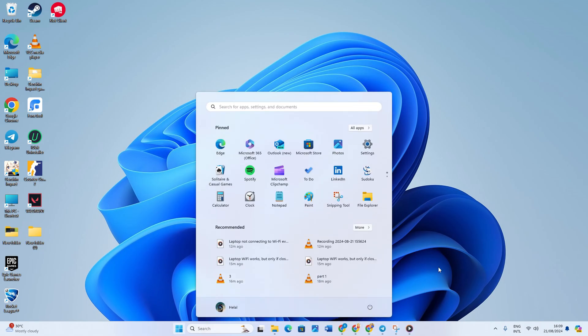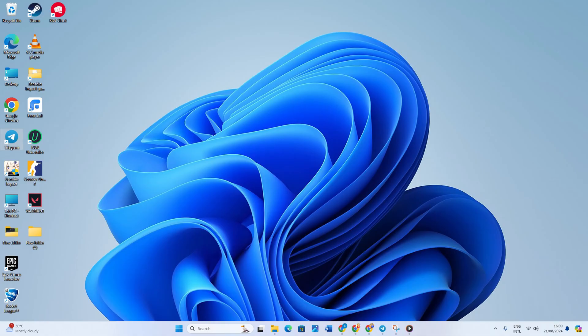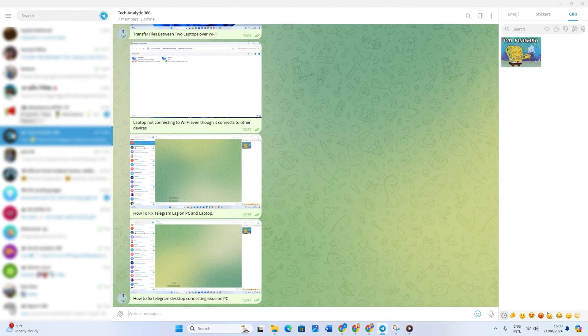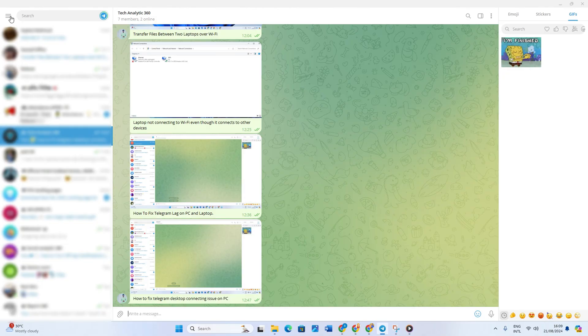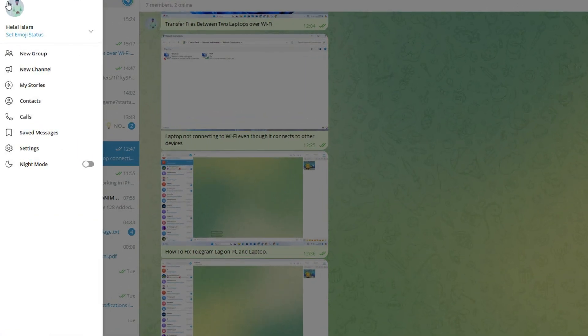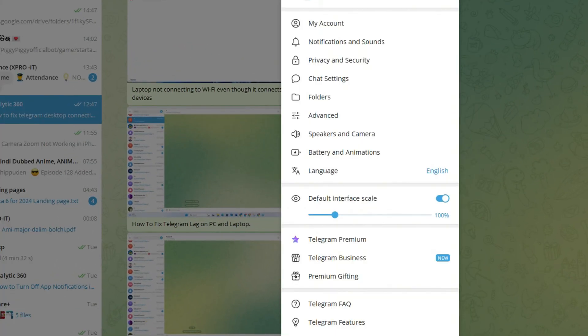Solution two: turn off proxy in Telegram. To do this, open up Telegram, then click on the hamburger icon from the upper left corner of the screen. Next, click on Settings. After that, click on Advanced.